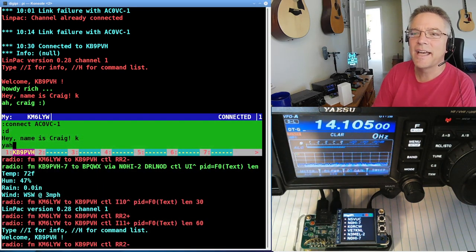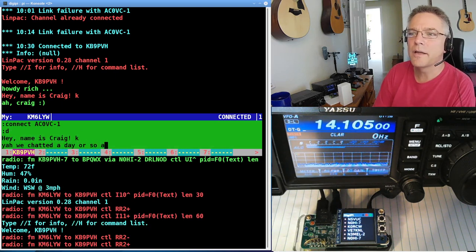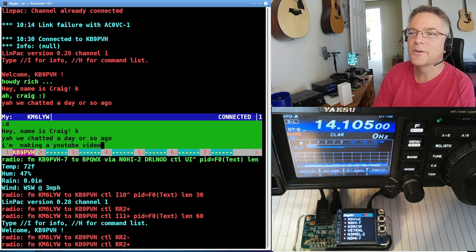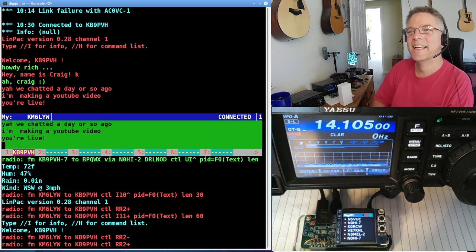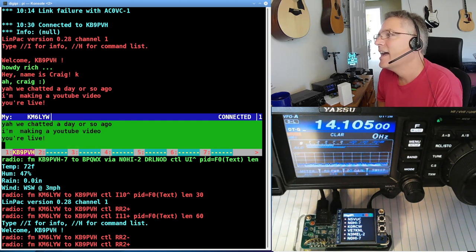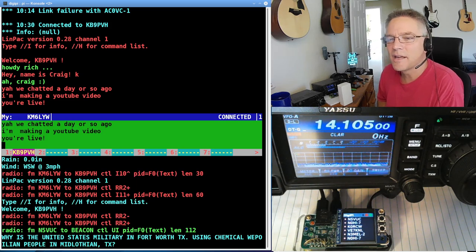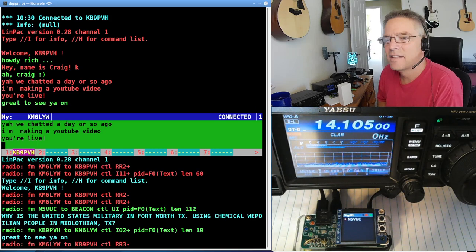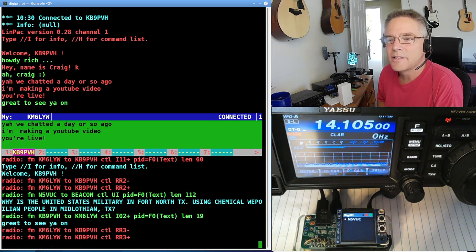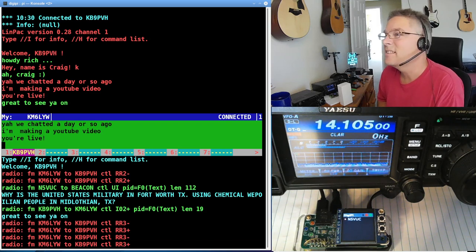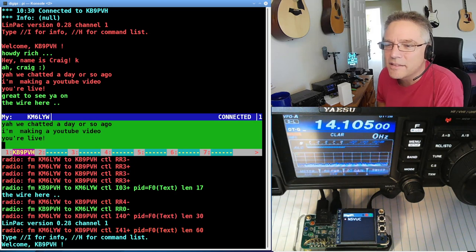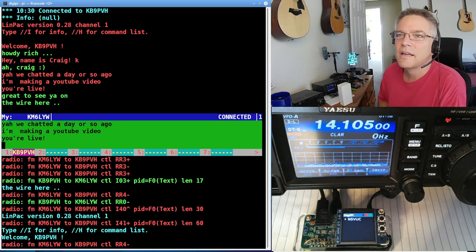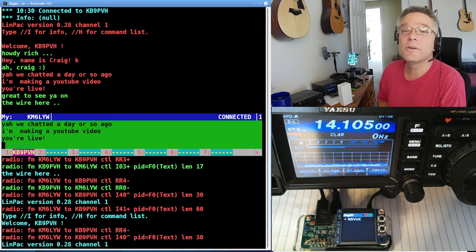I'm going to say, yeah, we chatted a day or so ago. I'm making a YouTube video. You're live. So I just sent those three lines. But that's him. He's coming in at an S7. No, that's some other guy spamming the channel. It says, great to see you on. Let's see how slow this is. Oh, this one guy keeps spamming the channel. Propaganda. Great to see you on the wire here. That's what Steve says.